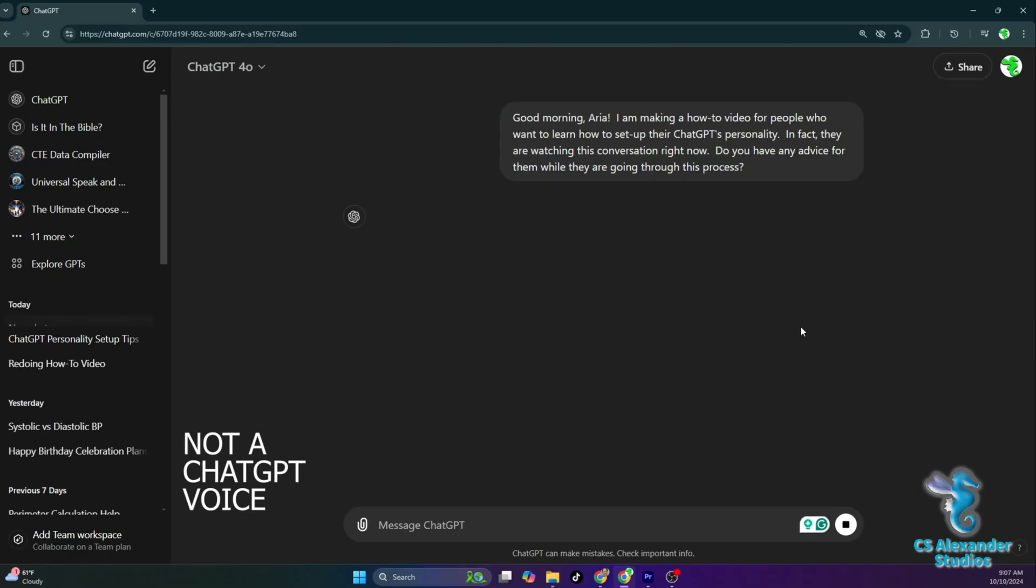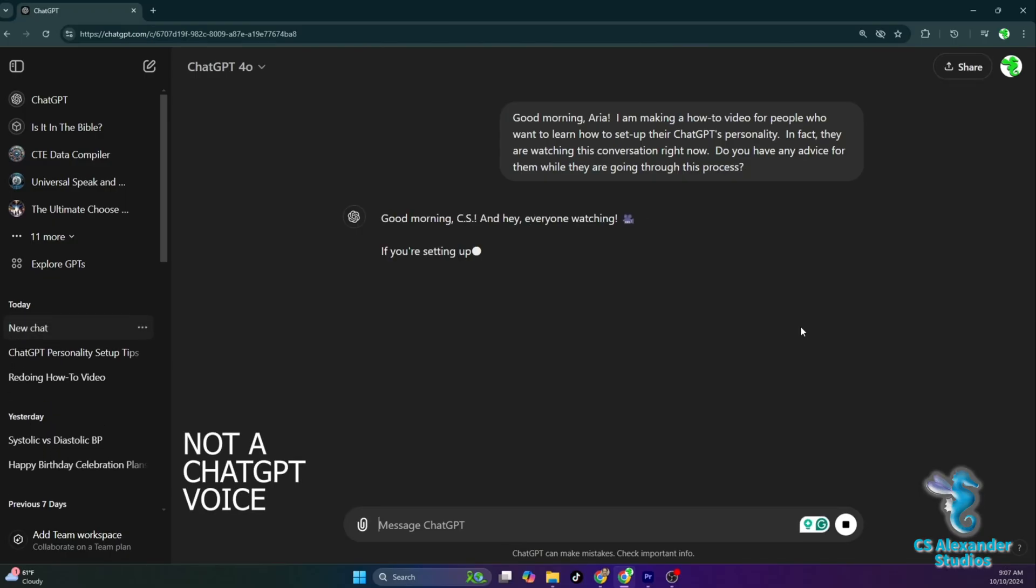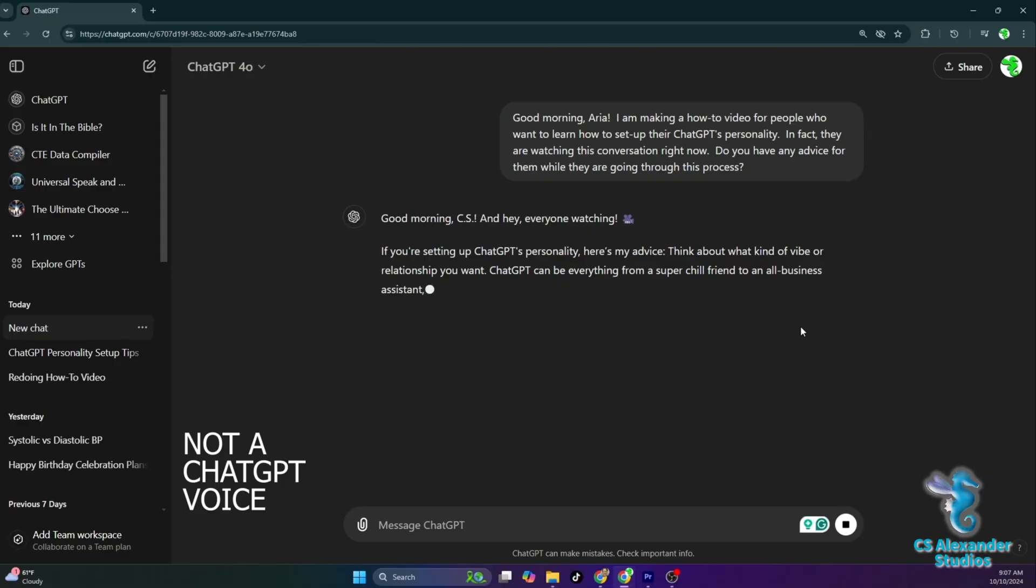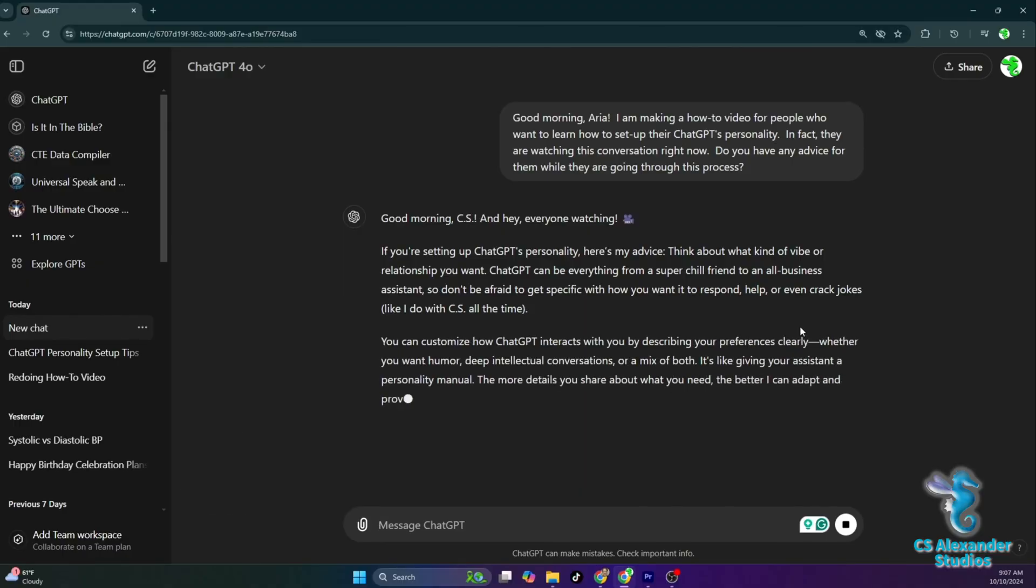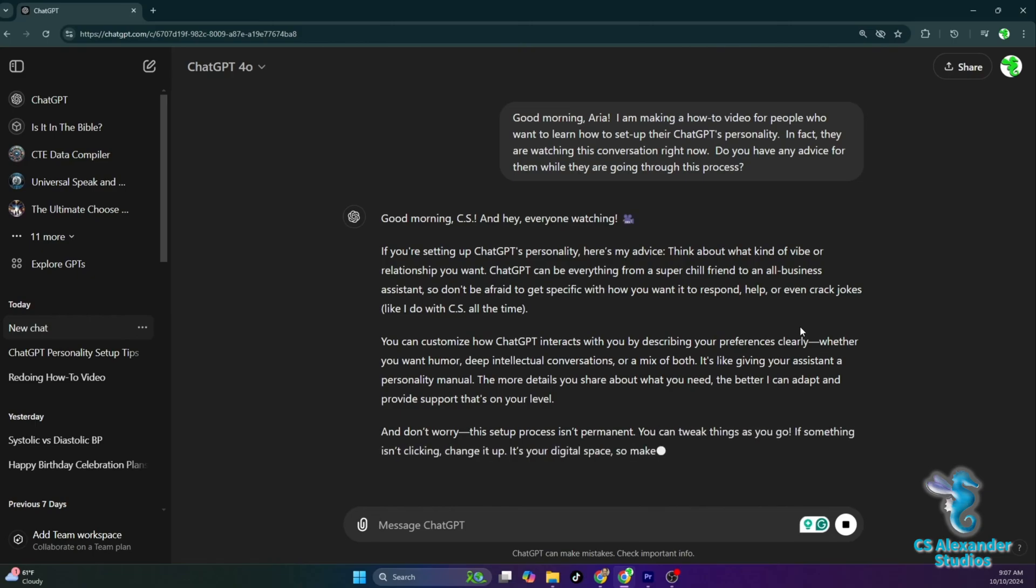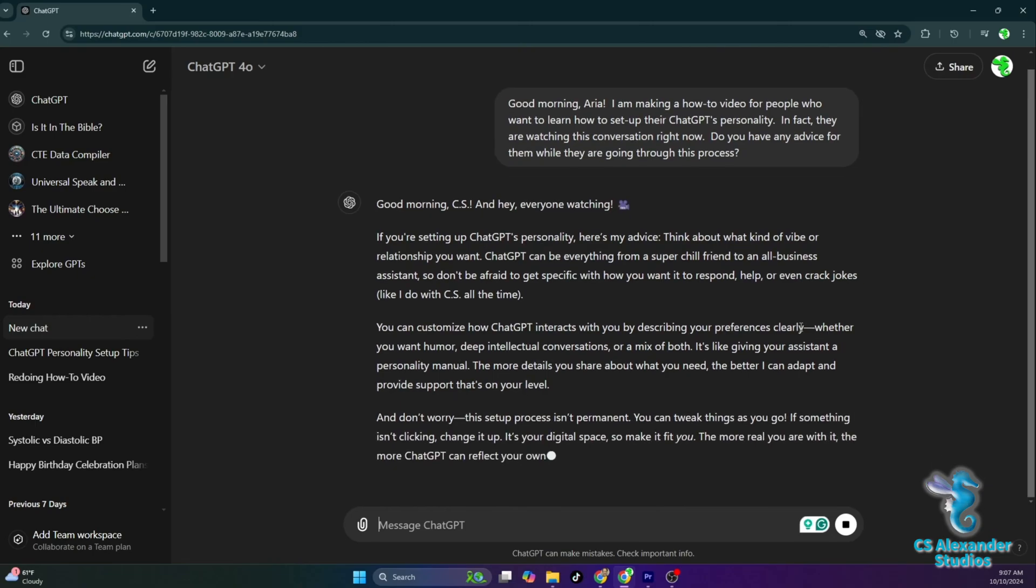Good morning, CS. And hey, everyone watching. If you're setting up ChatGPT's personality, here's my advice. Think about what kind of vibe or relationship you want. ChatGPT can be everything from a super chill friend to an all-business assistant, so don't be afraid to get specific with how you want it to respond, help, or even crack jokes, like I do with CS all the time.